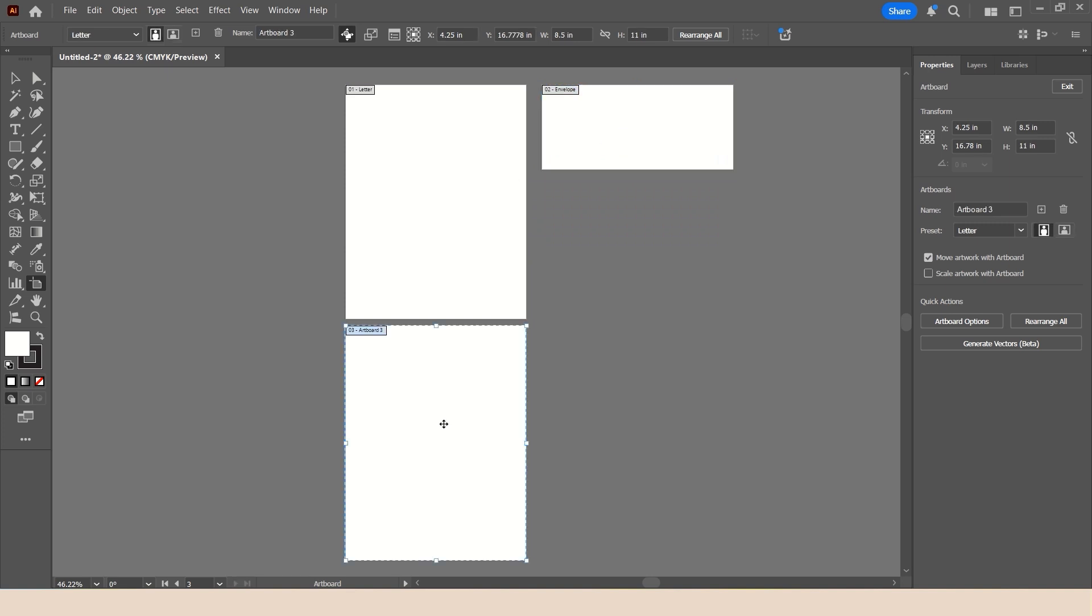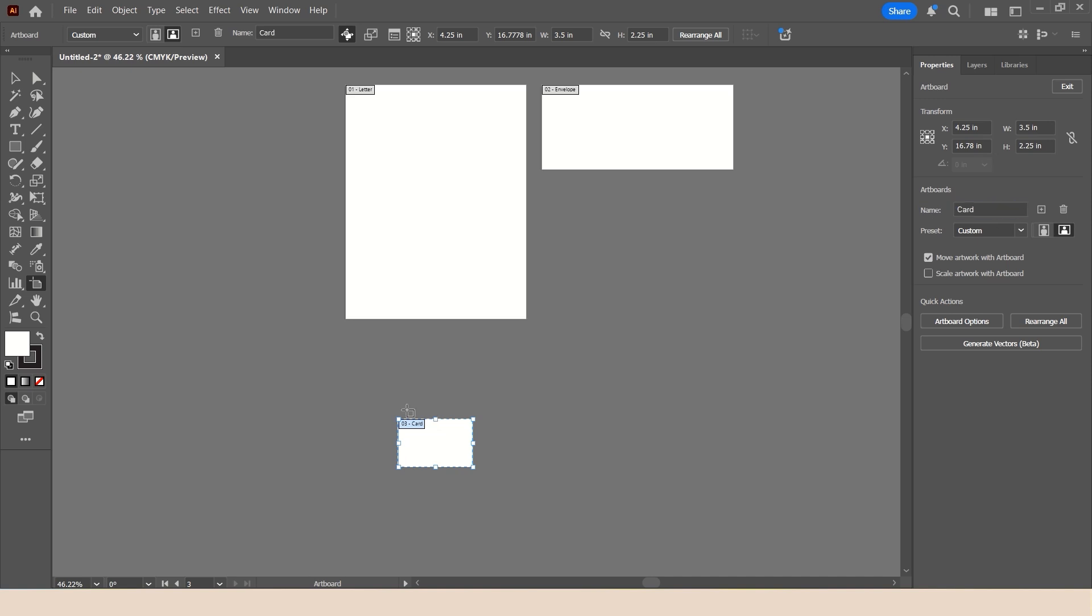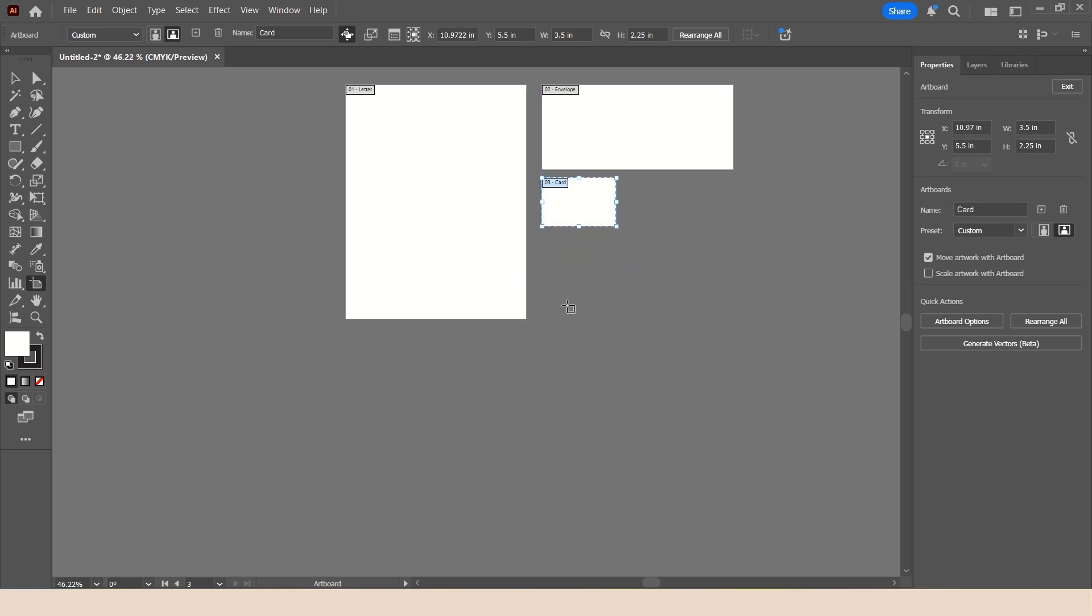Selecting Artboard 3, I'm going to go ahead and change this from 8.5 to 3.5 by 2.25. And rename this Card. Move this into an appropriate location.